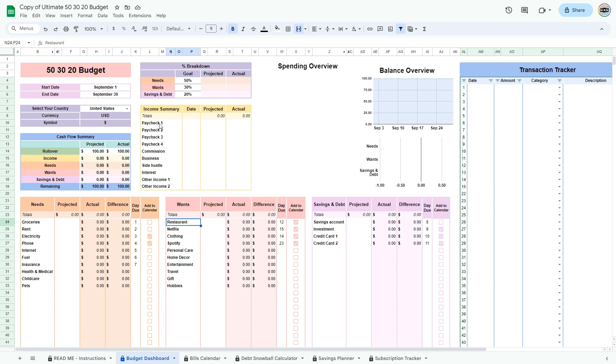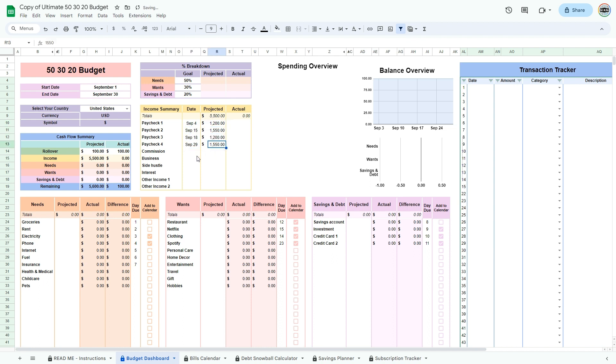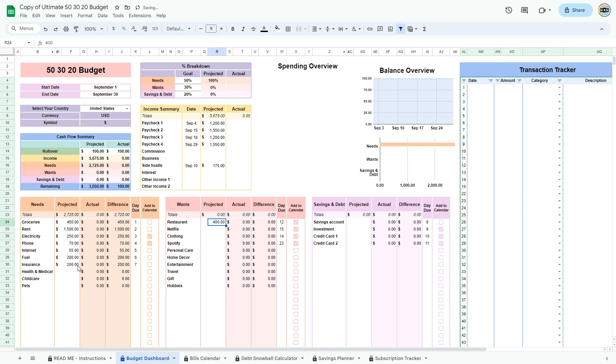Now that you are done with the setup, it is time to start budgeting. Enter your projected income by entering the date and the projected amount, then enter your projected needs, wants, and savings and debt.